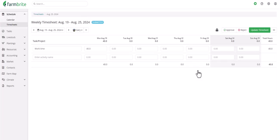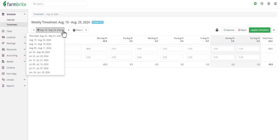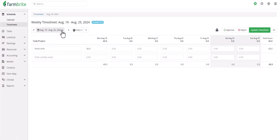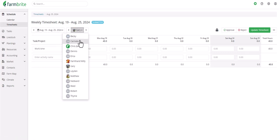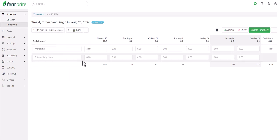Whether you approve or reject, Farmbrite will bring you to the next submitted timesheet after saving so that you can review the next one. You can also use these menus in the upper left to select a date range or a particular employee.